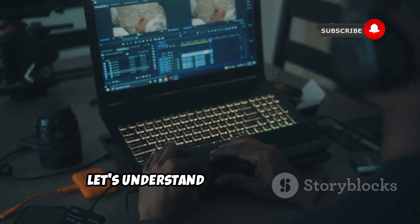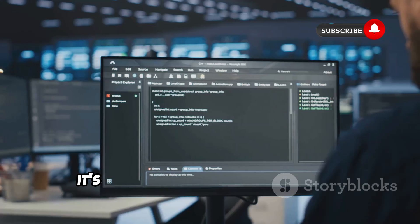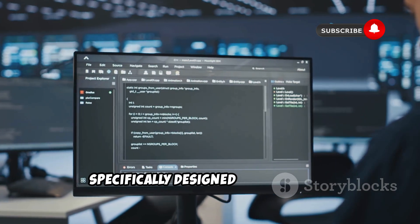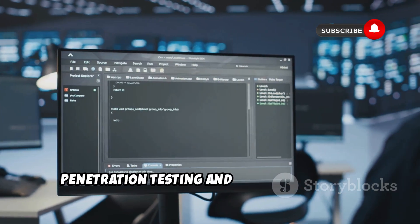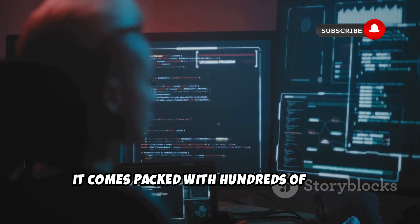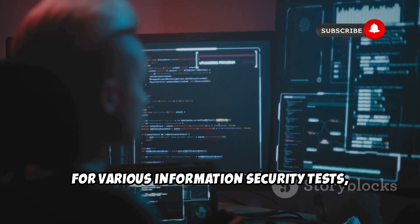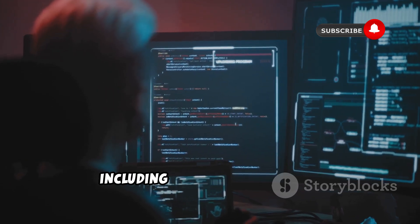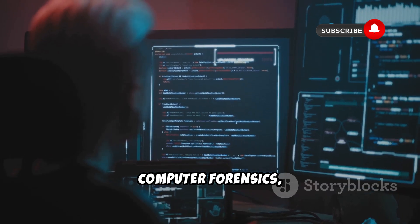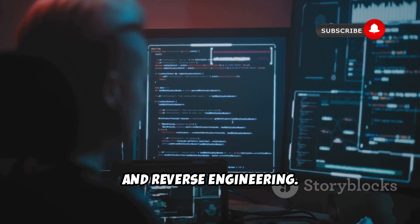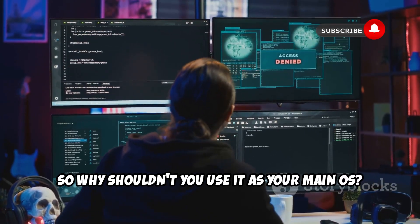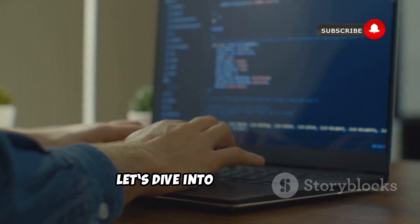First, let's understand what Kali Linux is. It's an open source Linux distribution specifically designed for advanced penetration testing and security auditing. It comes packed with hundreds of tools for various information security tests, including penetration testing, security research, computer forensics, and reverse engineering. Sounds great, right? So why shouldn't you use it as your main OS? Let's dive into the reasons.